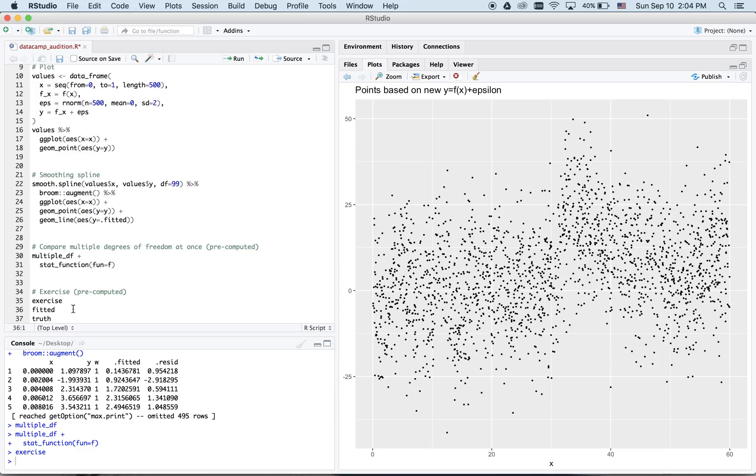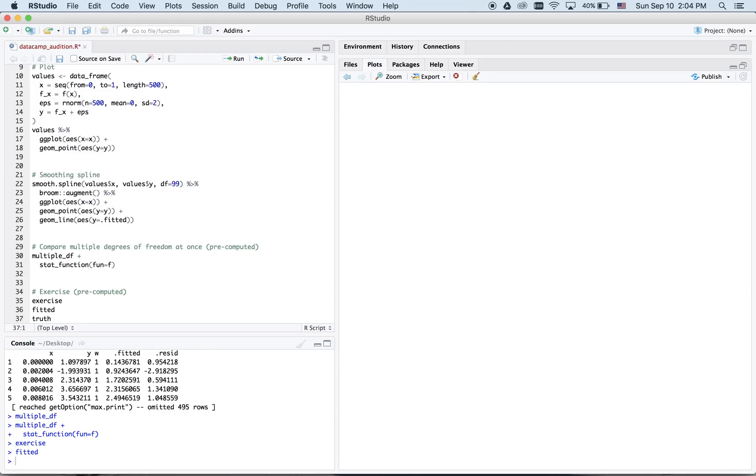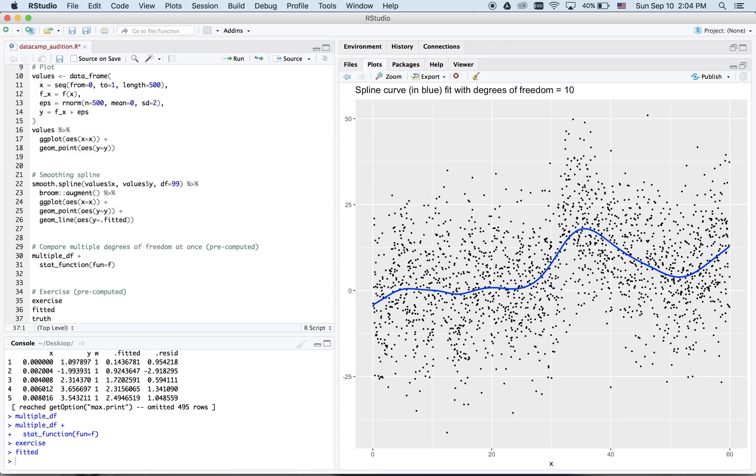Now, let's fit a spline to these using an arbitrarily chosen number of degrees of freedom, 10. Again, this is our estimate of the red curve.